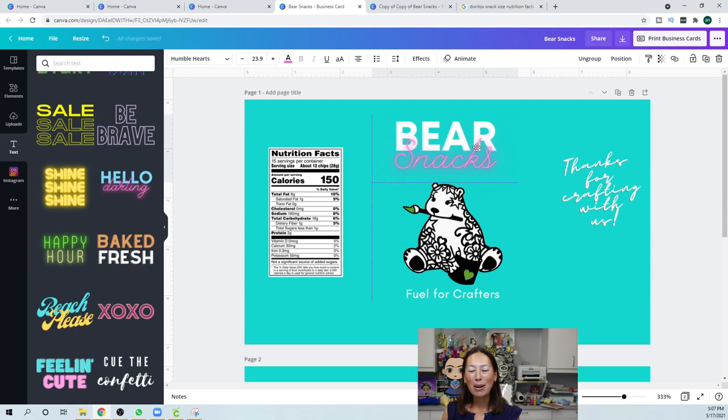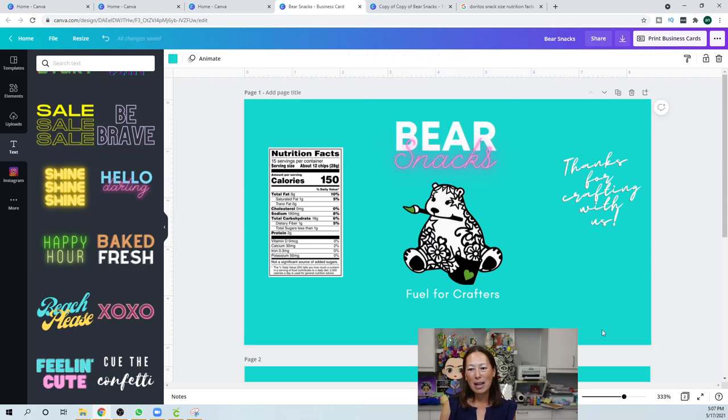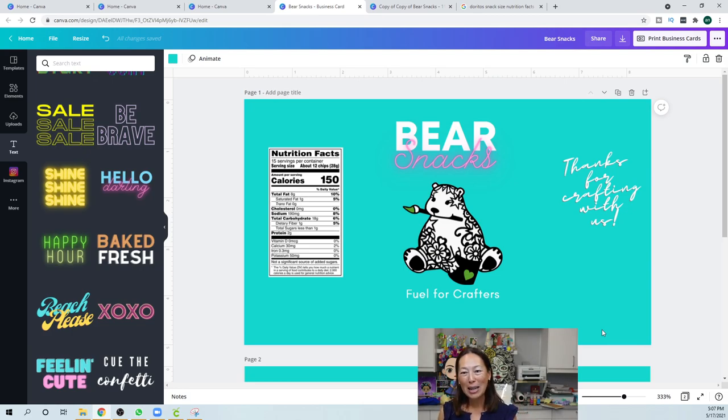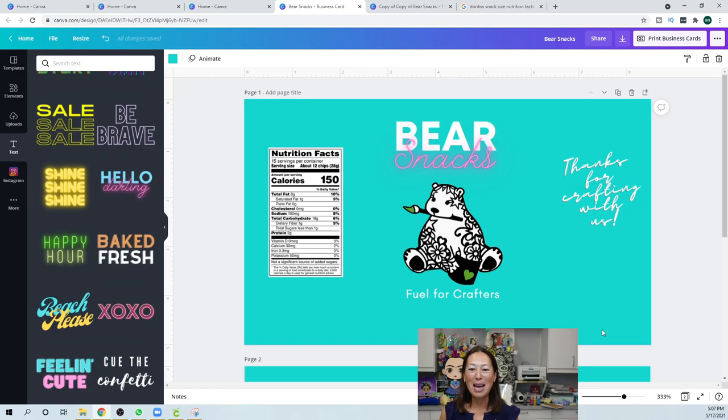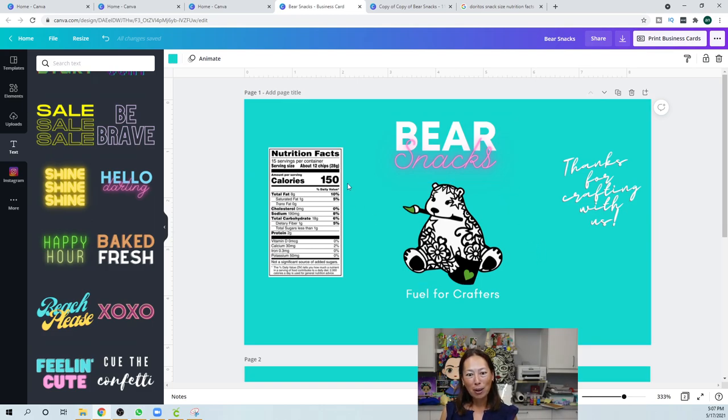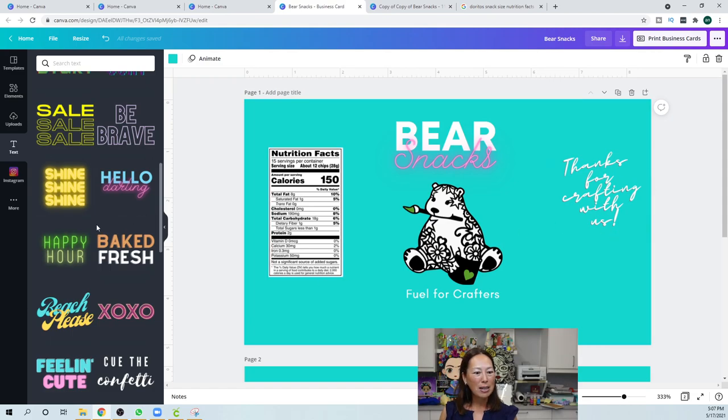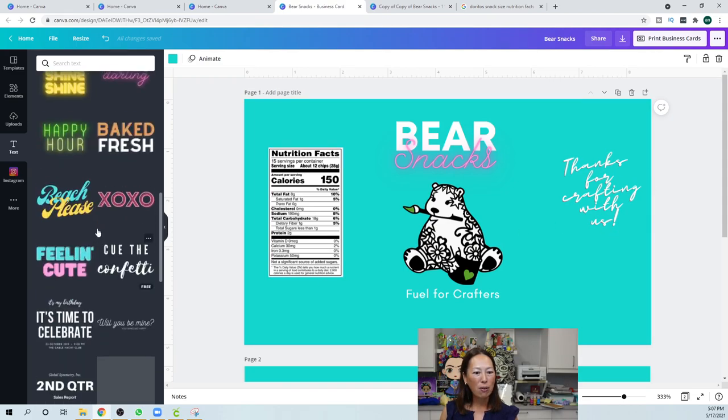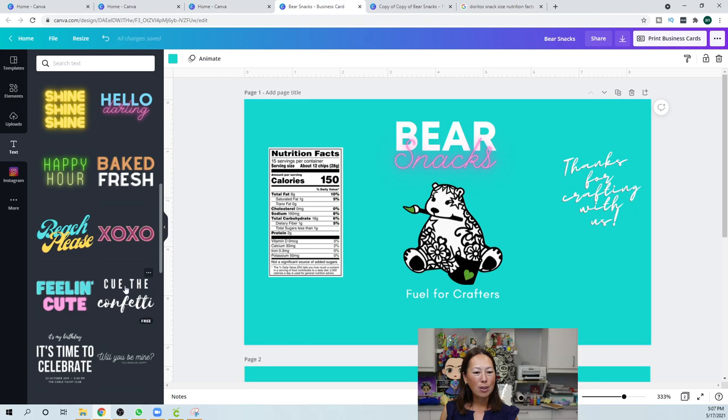It just looks, I mean, honestly, to me, it just, it gives that final touch of like a designer went in here and did it. Not, obviously, not me. I didn't come up with all these fonts. But I kind of just put in my, you know, my wording, my project. And I just think it looks so good. All right. So, this is here. Thanks for crafting with us. It was just another font.